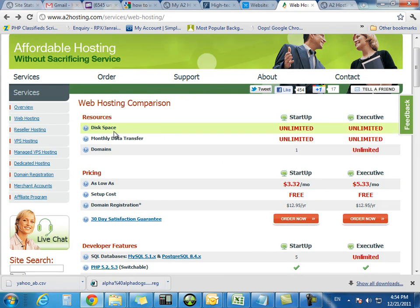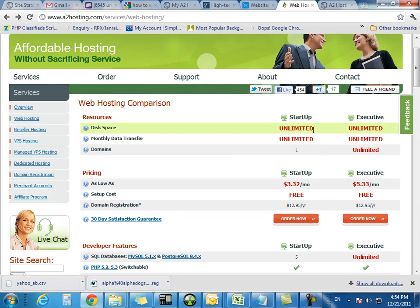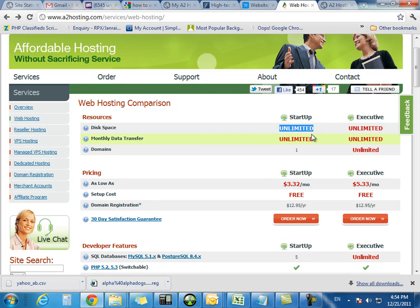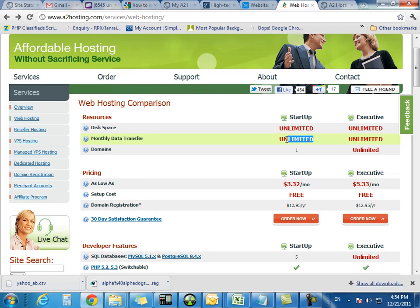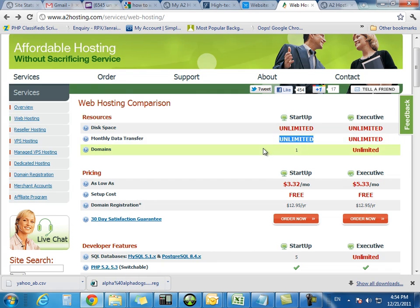It's got unlimited disk space, unlimited monthly data transfer, which means you can have as much content as you want, as many videos, as many pictures, everything hosted on your website, and you don't need to worry about running out of space. And this unlimited data transfer is unlimited transfer of these files that you have stored to your customers and so forth.